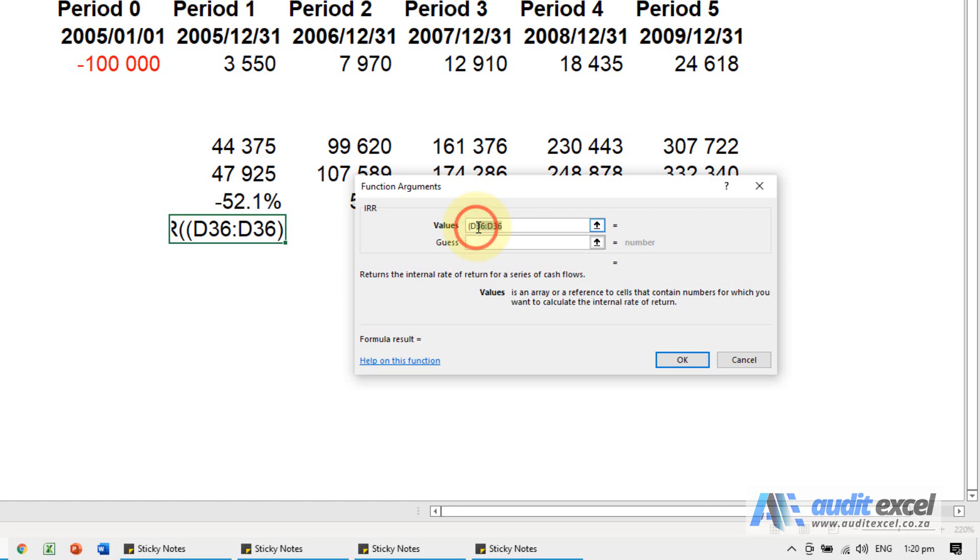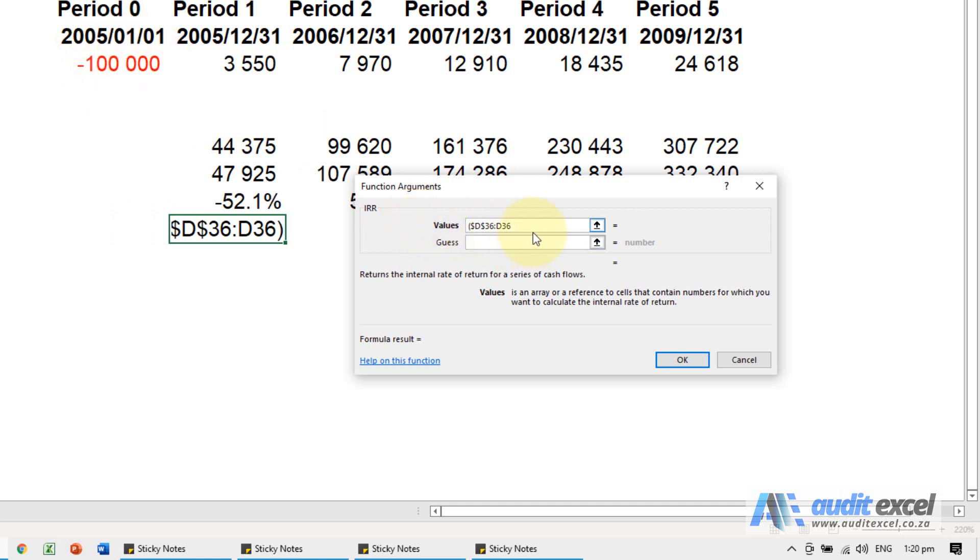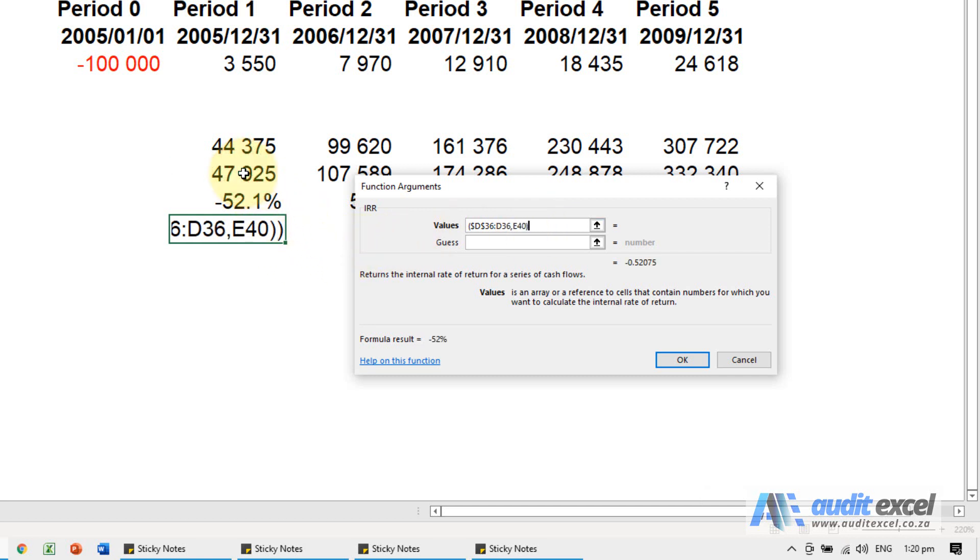This I know is going to have to be dollar signs. So what it's going to do is include from here to here in this case, and then I'm going to put a comma and then what our last year's cash flows were and close the brackets.